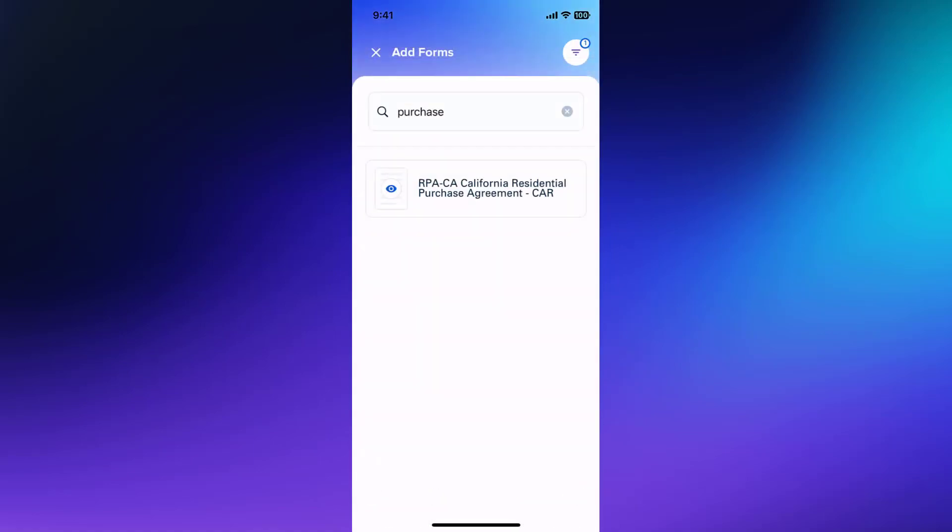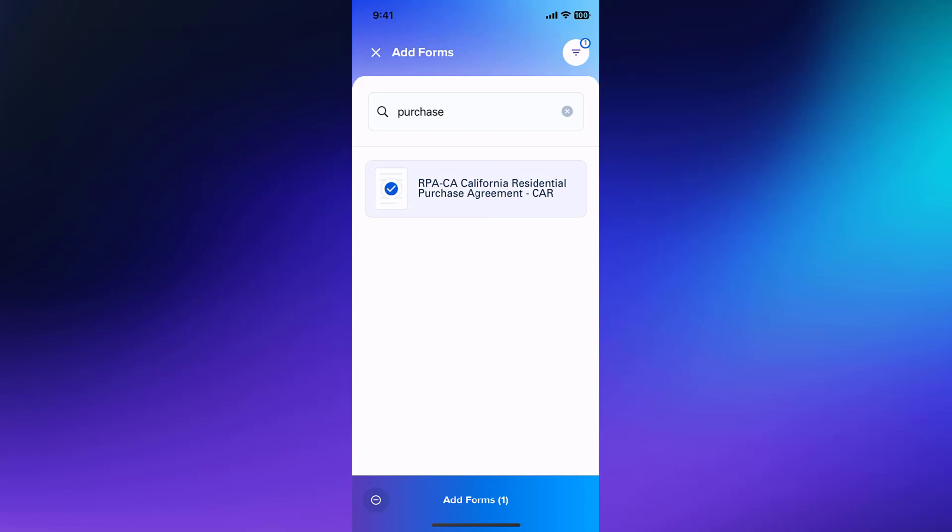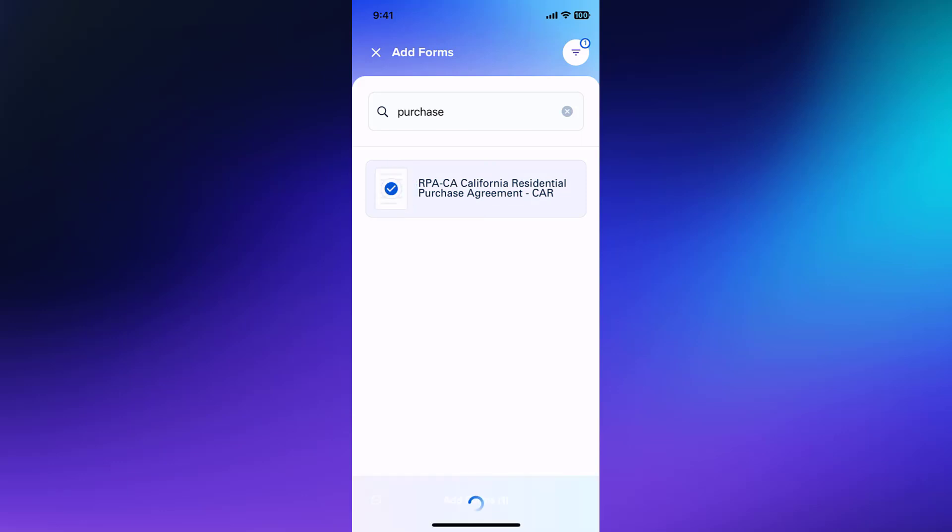You can now continue to add more forms from your available libraries as needed. When you're ready to add the form to your transaction, tap the form to select it, then tap Add Forms.